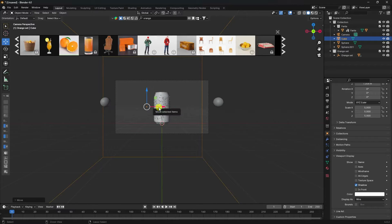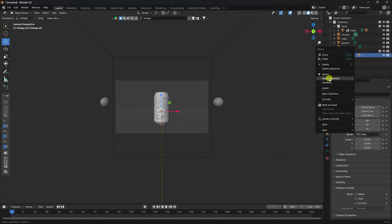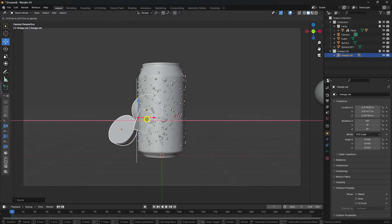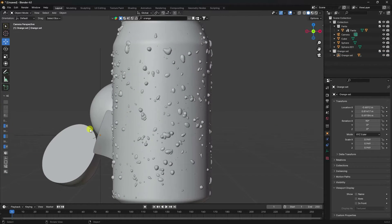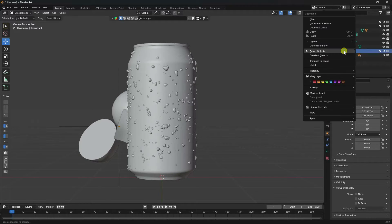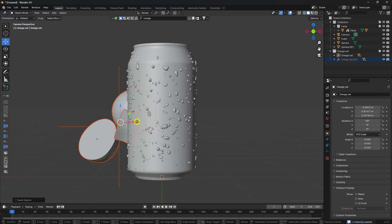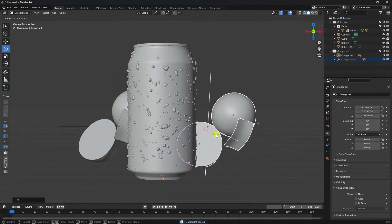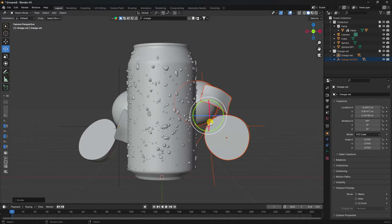Select your orange model, right-click, select hierarchy, and increase the scale size. Go back. Now duplicate it — press Ctrl+C and V — and rotate your model like this.